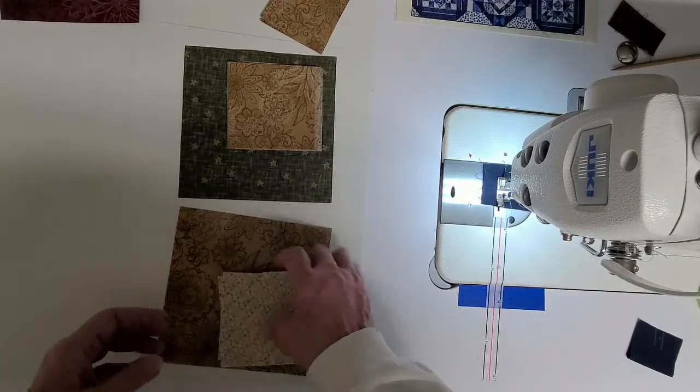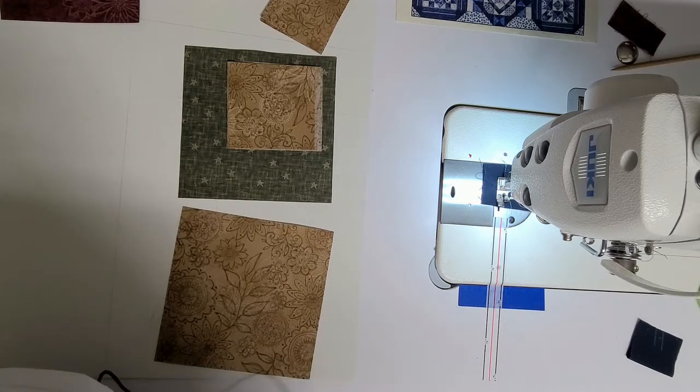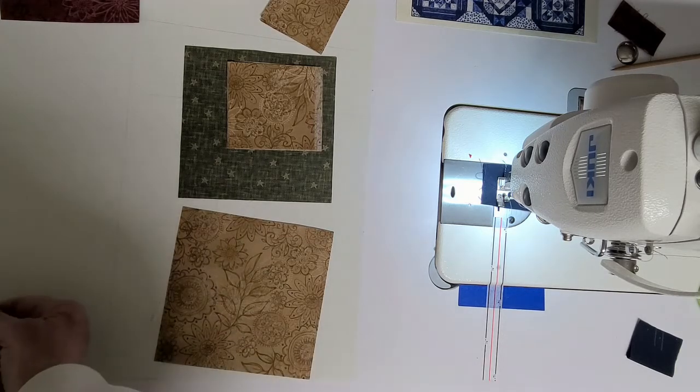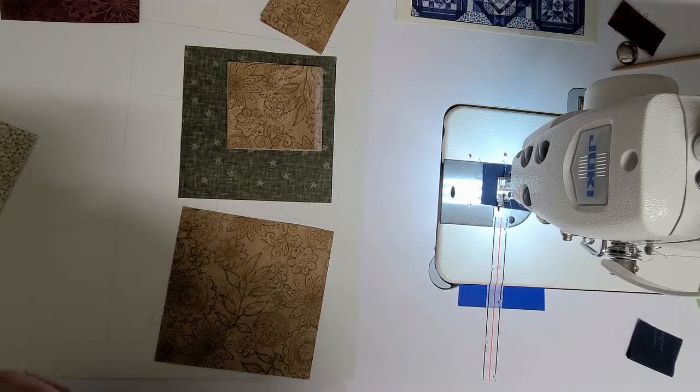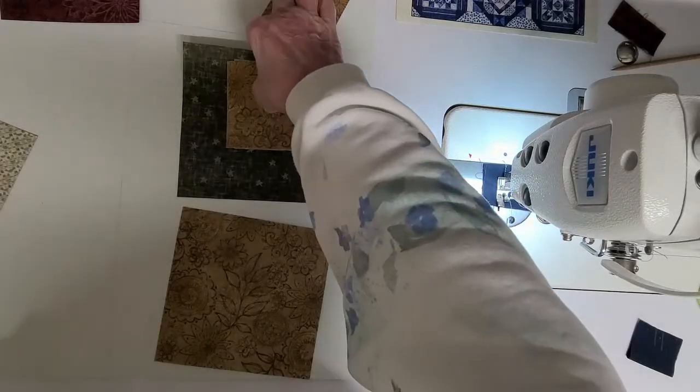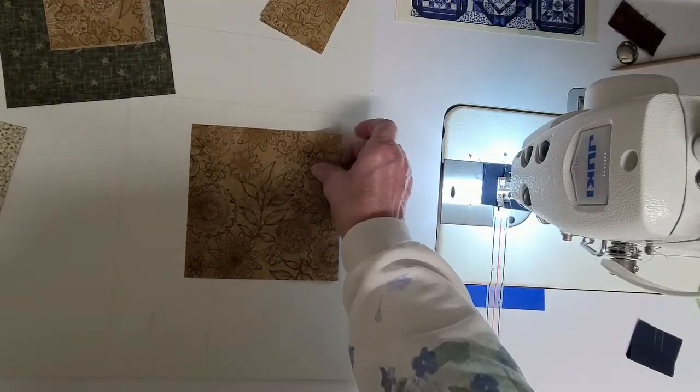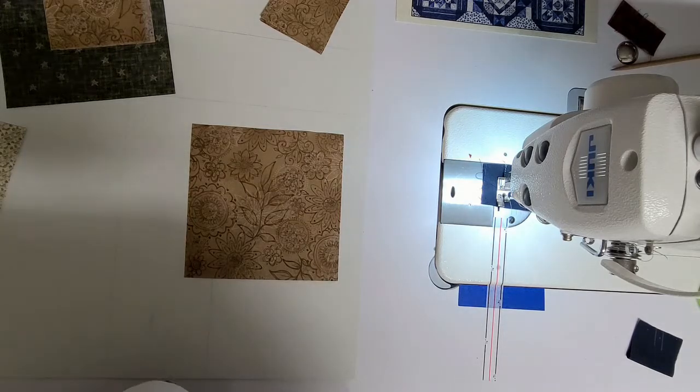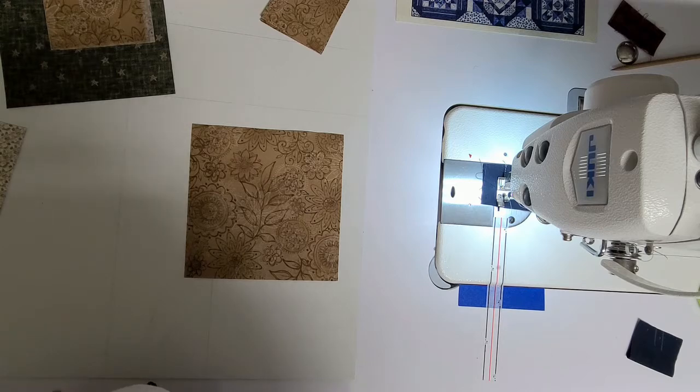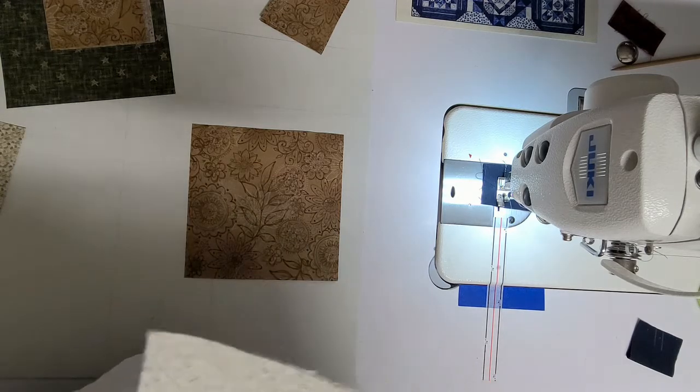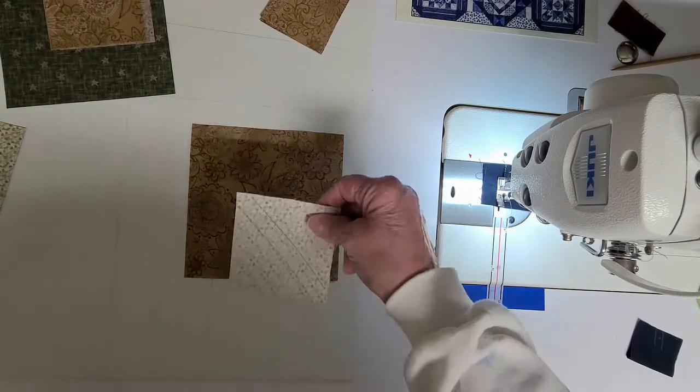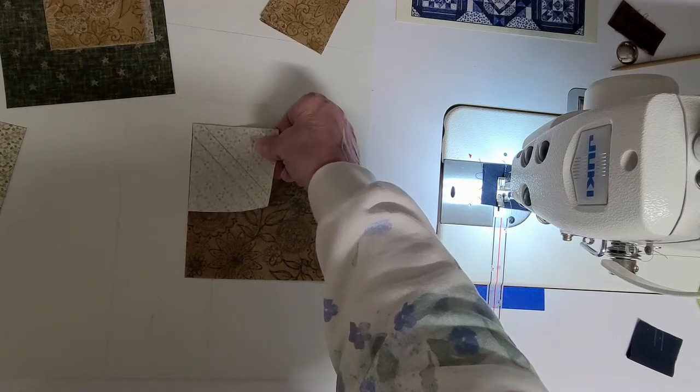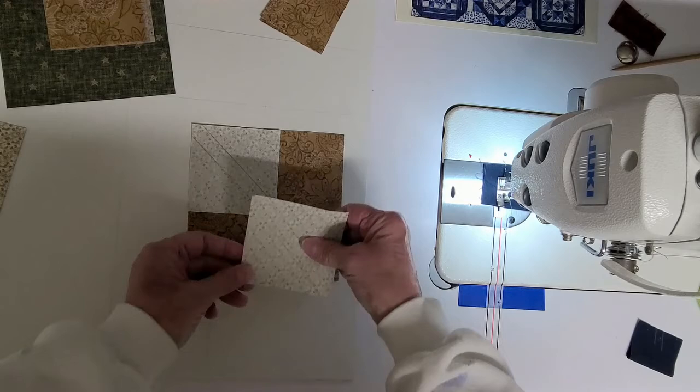I've already gotten started here a little bit. When we are making the flying geese units, I like to use Deb Tucker's Studio 180 Wing Clipper. If you've watched any of my videos, you know that we make a lot of flying geese with the Wing in a Prayer pattern. By the way, London Blues is created by Wing in a Prayer Design. So I am using the Wing Clipper way of making my flying geese units.